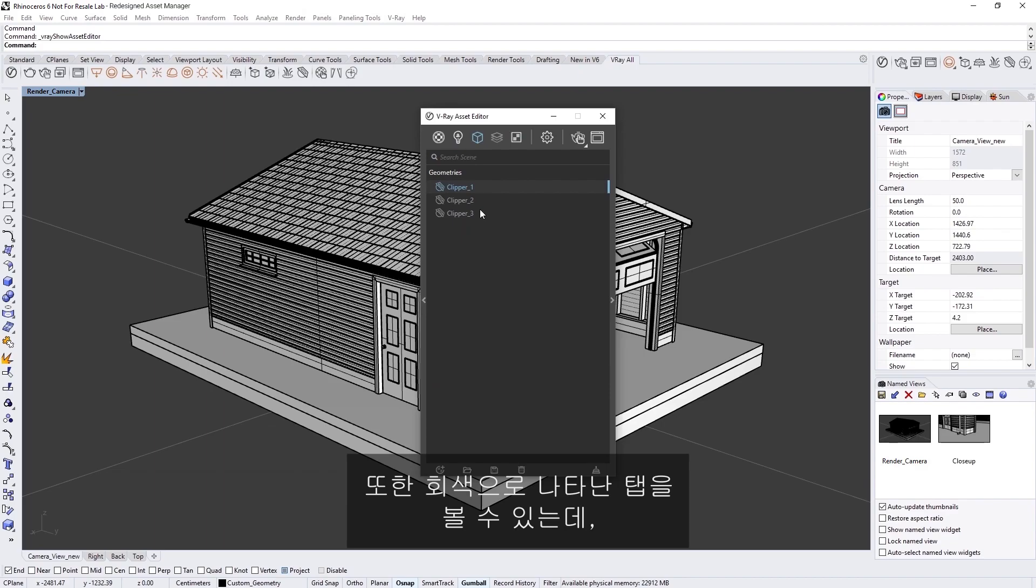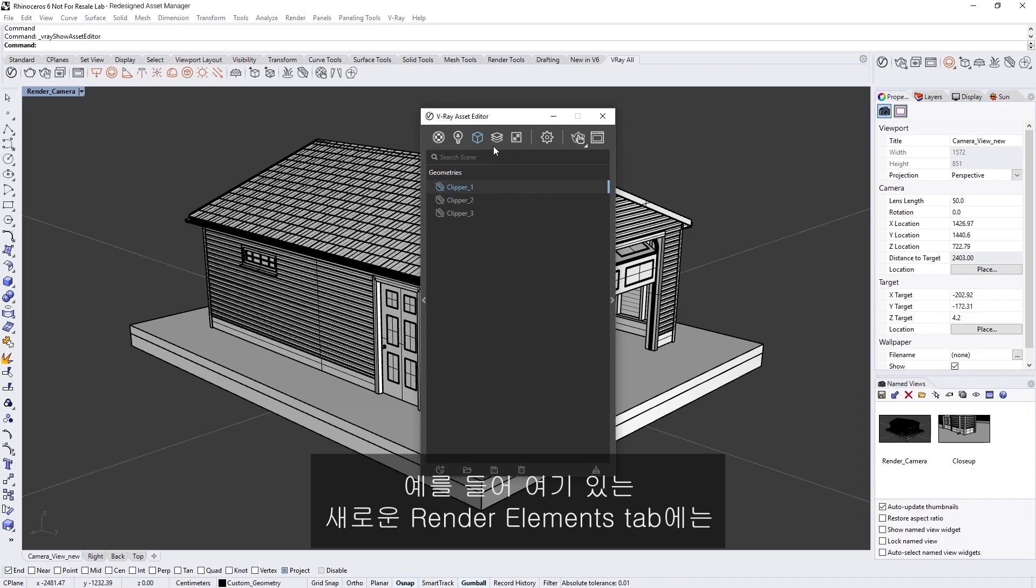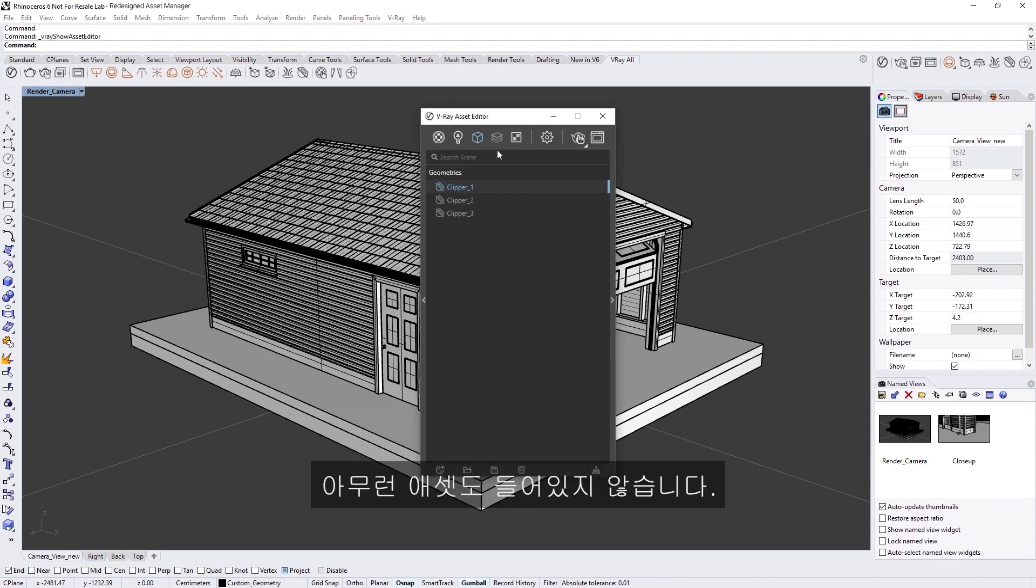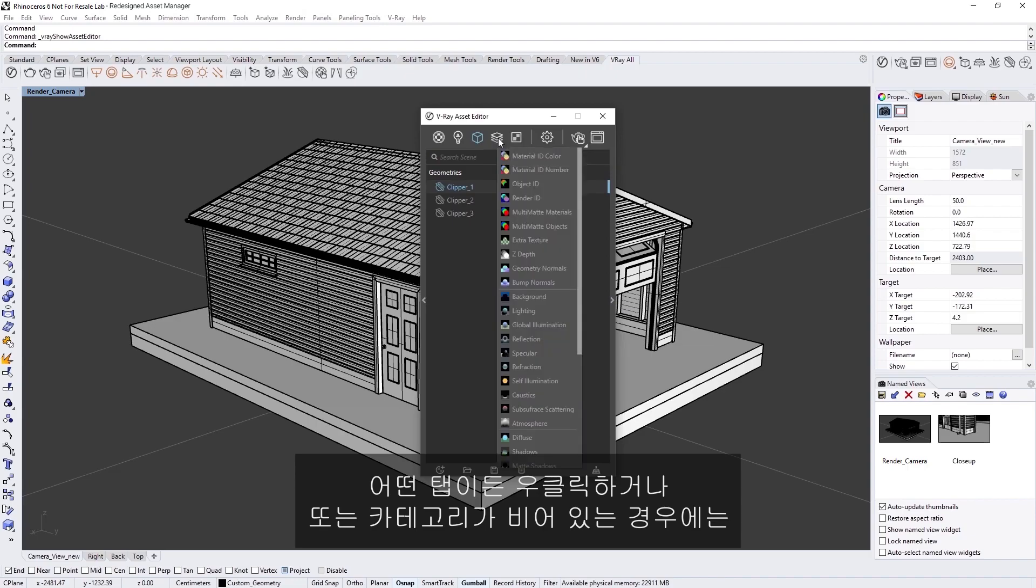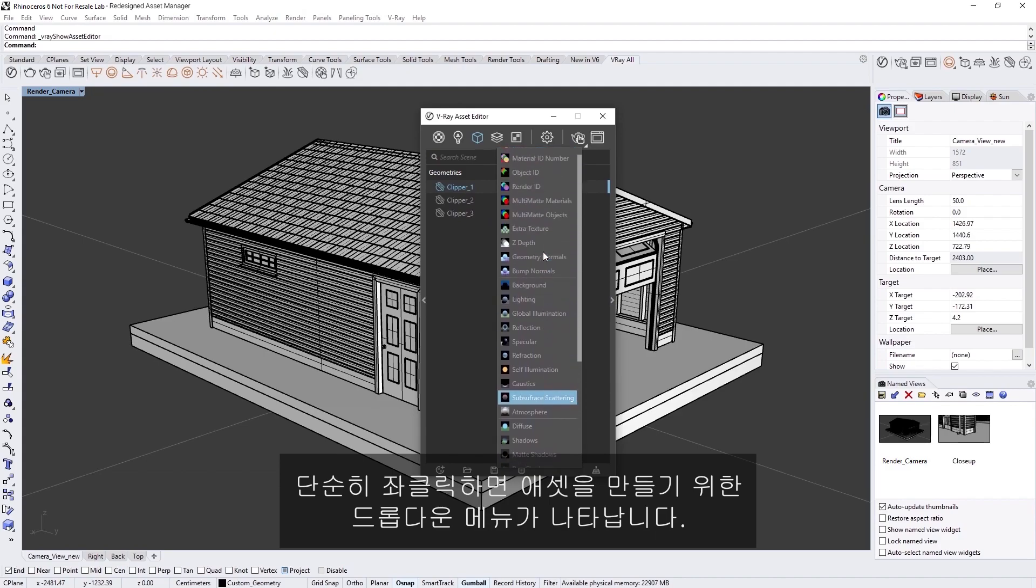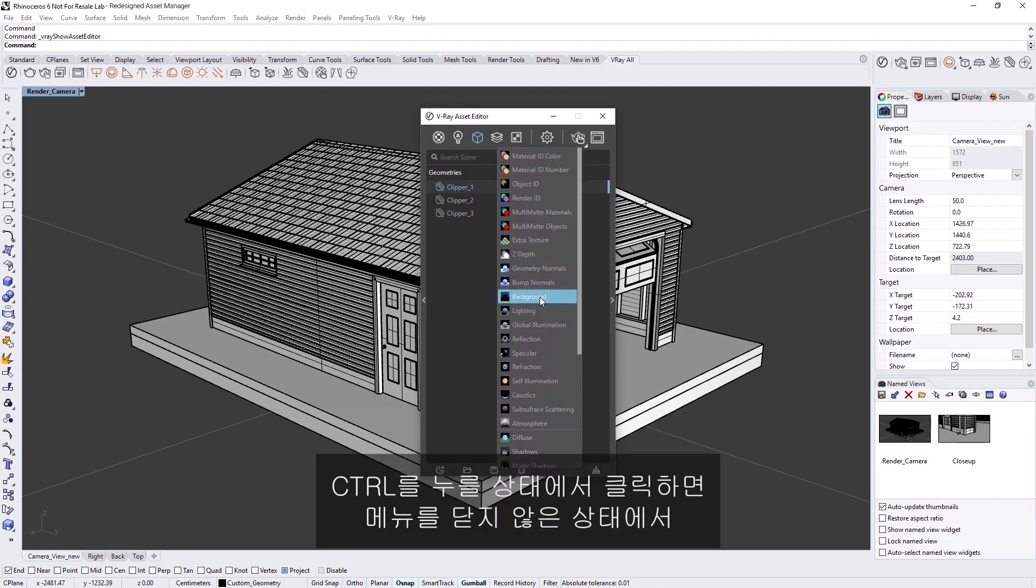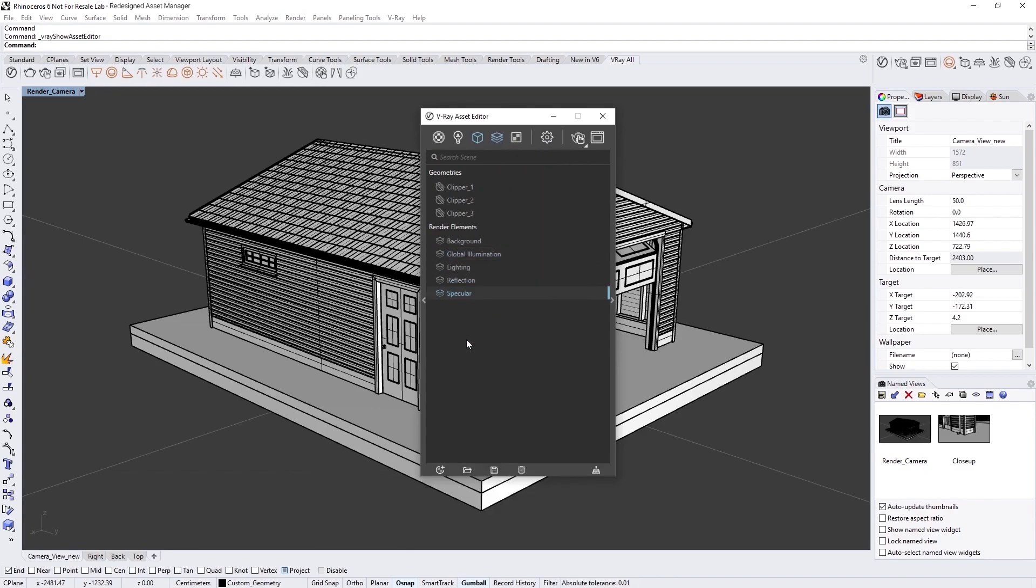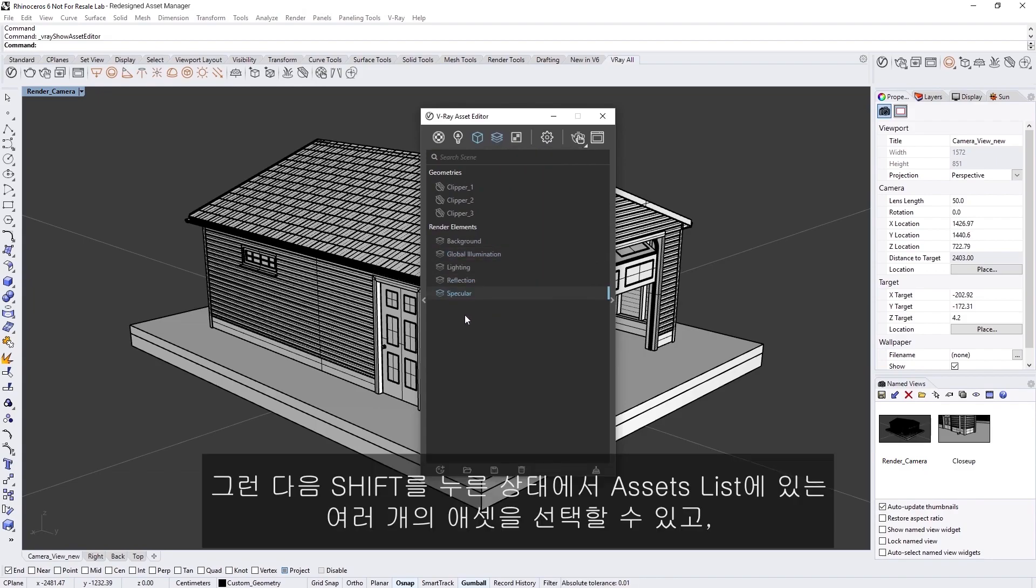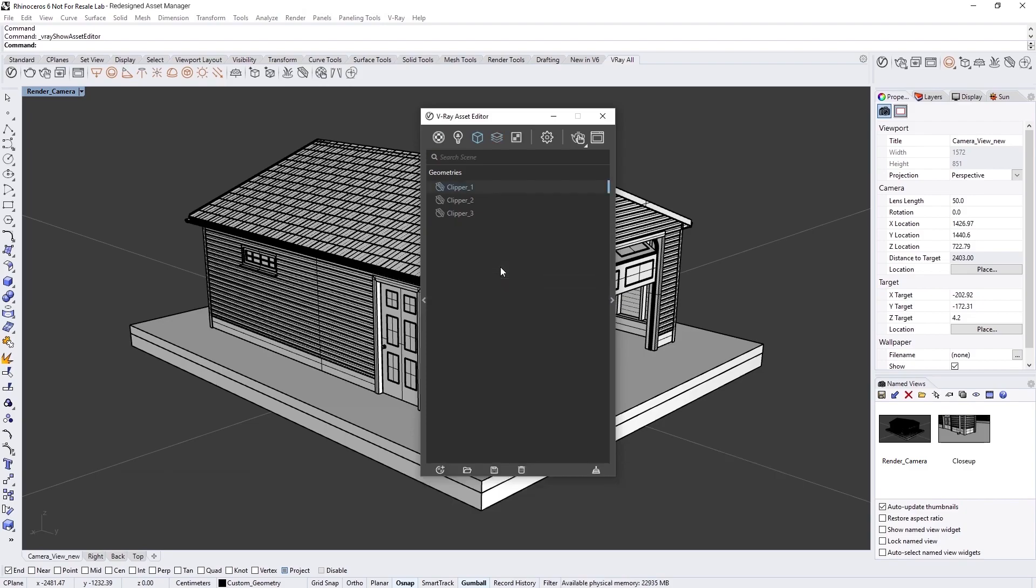We also have grayed-out tabs, meaning they don't contain any assets at the moment. For example, we don't have any assets in the new Render Elements tab here. If we right-click on any of the tabs, or we can just left-click if the category is empty, a dropdown menu for creating assets will appear. You can add multiple assets without closing the menu by holding Ctrl and clicking. Then, while holding Shift, you can select multiple assets in the Outliner, or use Ctrl+A to select all assets in a category at once.